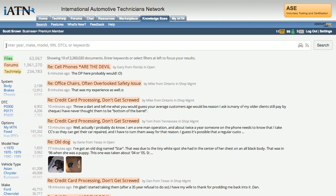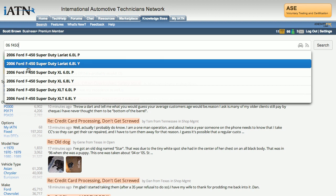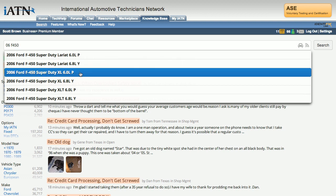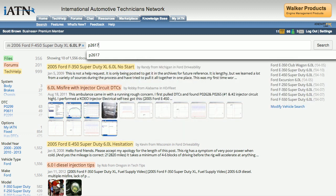Say we have a 2006 Ford F450 with a DTC P2617 stored. We can begin our search by typing in that vehicle, or if we had a VIN number we could paste it in. In this case, I can just type in '06' and then 'F450'. I didn't need to say Ford because we all know it's a Ford. I get a short list of vehicles to select from and I'll select the Super Duty with the 6.0 liter P motor. Once I do that, I can drop in my DTC P2617 and hit return.